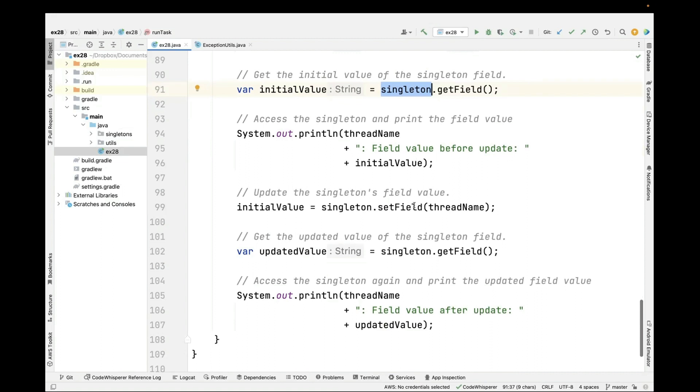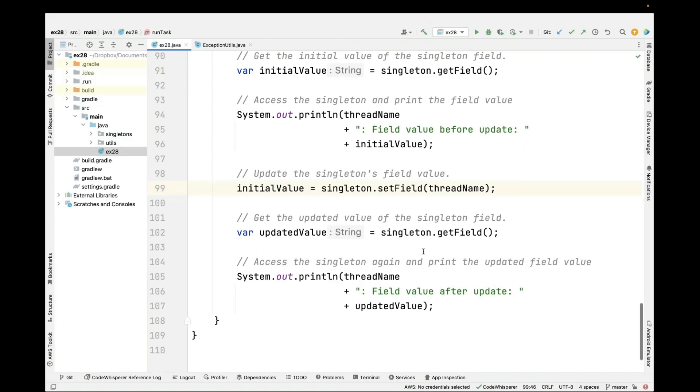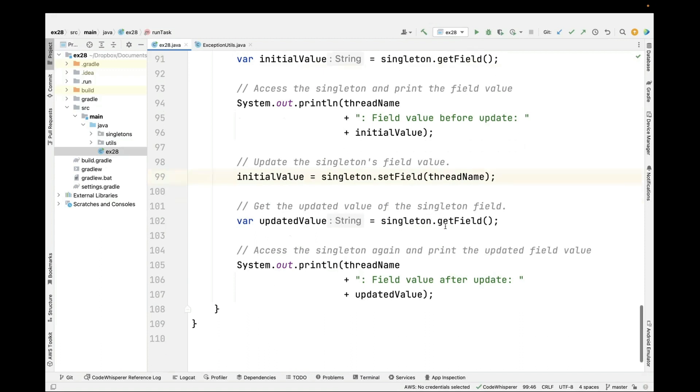And then we're going to set the value of the singleton. This is a field in the singleton. So singletons can have fields. That's kind of their whole purpose. So we'll set the field to be the name of the thread. And then we'll take a look at what the value of this field is after we've updated it. And that should be what we just gave it.